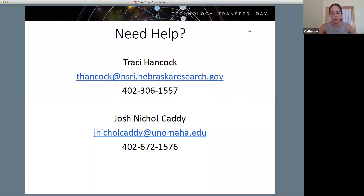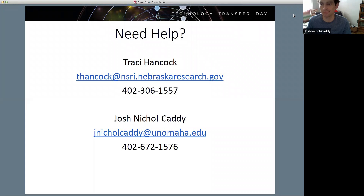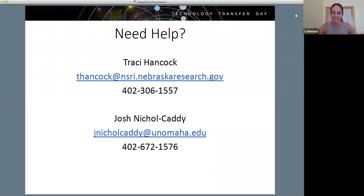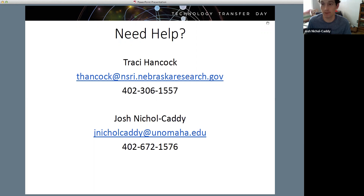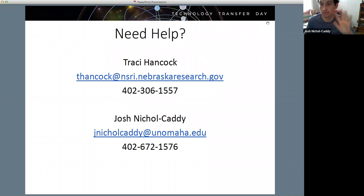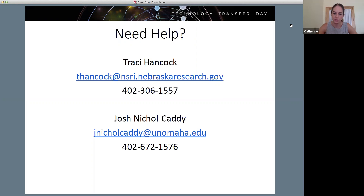Any more questions? Feel free to jump in or type them. Hearing none - hopefully see people next week to practice. Otherwise we have some homework to do, folders to update, and we'll see you next week. Have a great weekend, everyone.